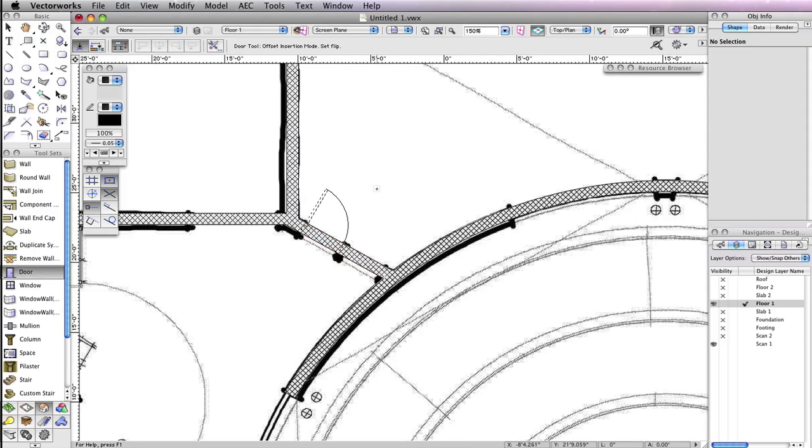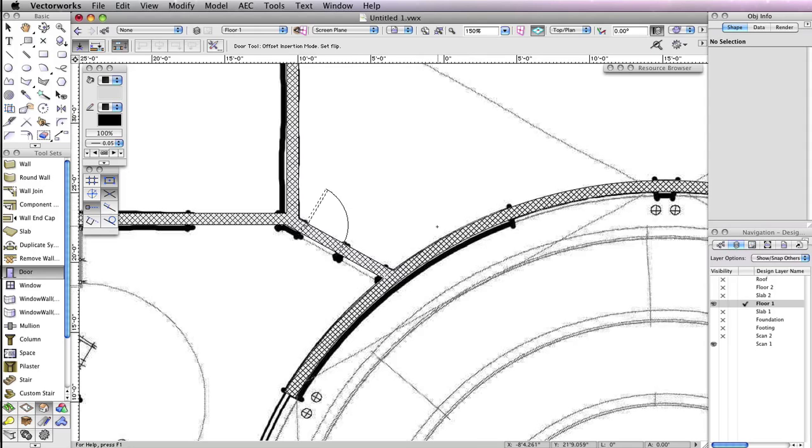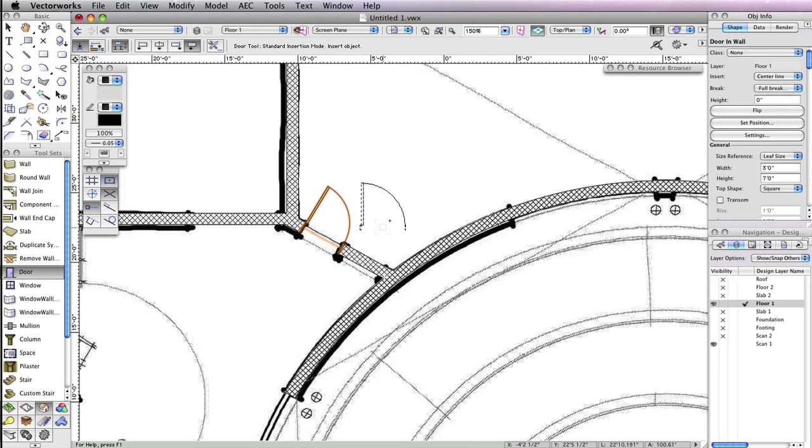Now, move your cursor above the wall and to the right so that the door leaf sits to the top left above the wall. Once the door has the correct orientation, click again to insert the door in the wall.